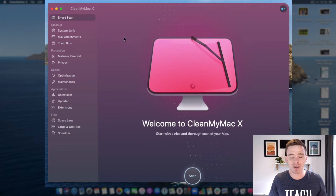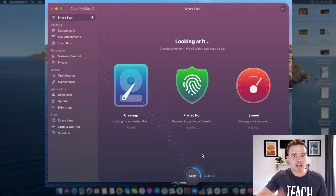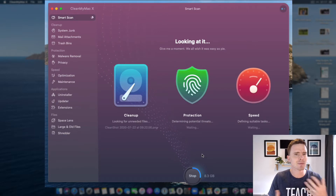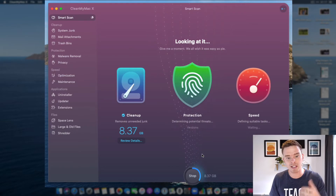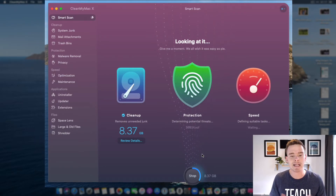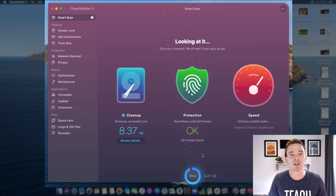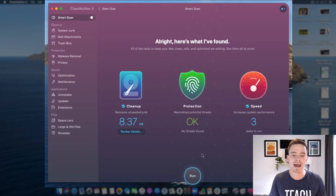One of the easiest things to do if you've just downloaded this app is start a smart scan. When you start a smart scan, Clean My Mac is going to scan your computer and look for old stuff you can clean up — things like old mail attachments you no longer need, system files, and cruft that tends to fill up your machine. You can see it's found about 8.4 gigabytes here. It will also check how to protect your machine, possibly identifying malware or security threats.